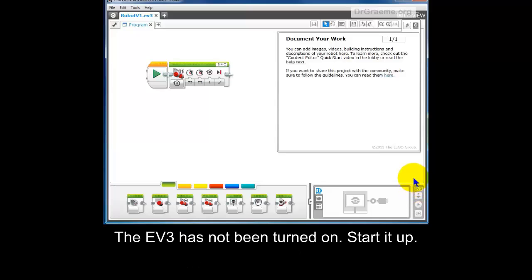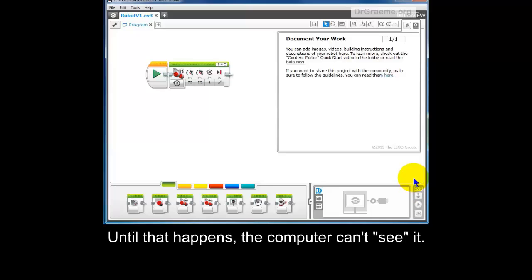We will now have to start up the EV3 robot for it to be recognized by the system.